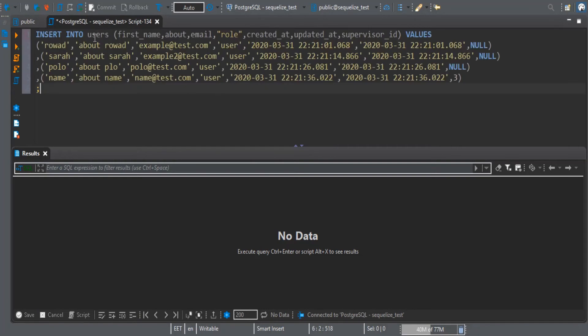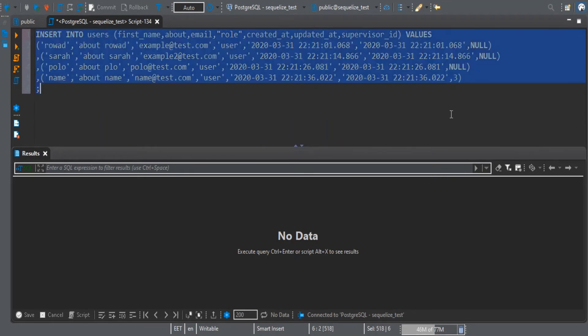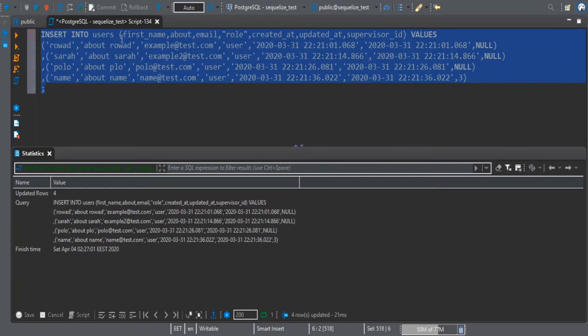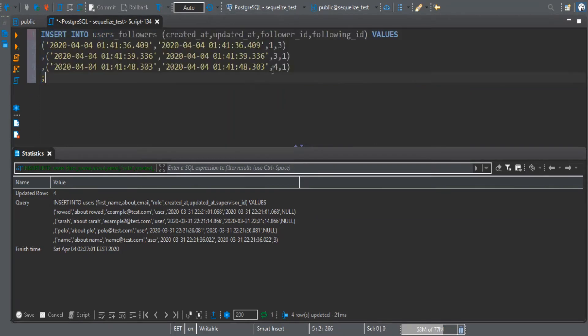So insert into users these values. Something to note: the last one has this as a supervisor_id, so Paul is supervisor for this one. And for the users_followers relation I will put this.